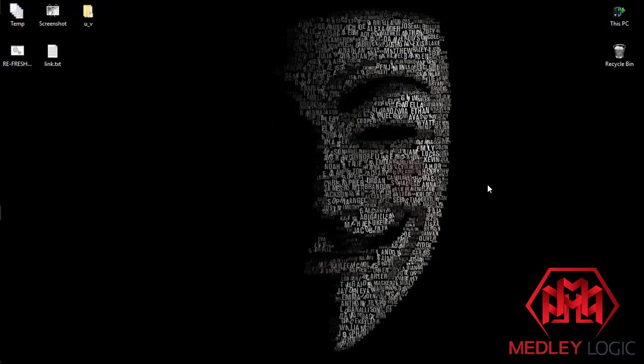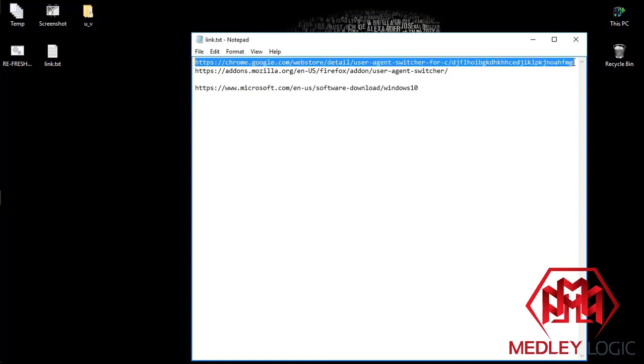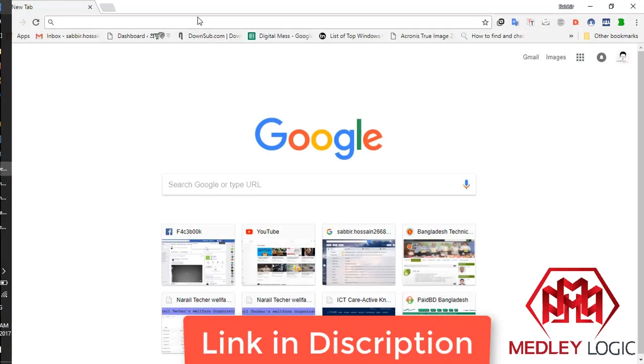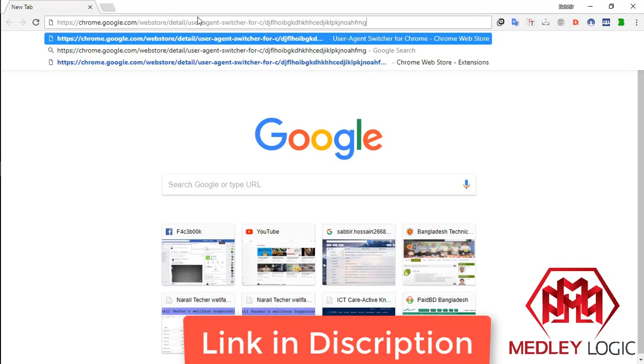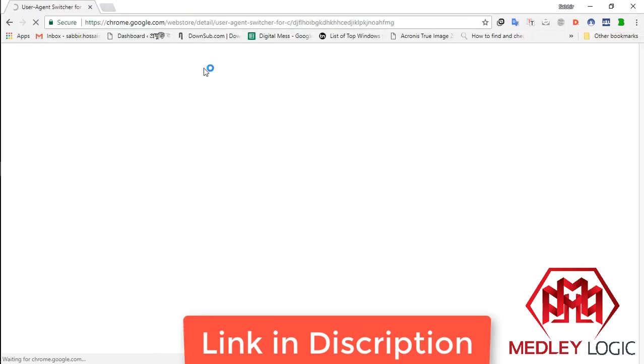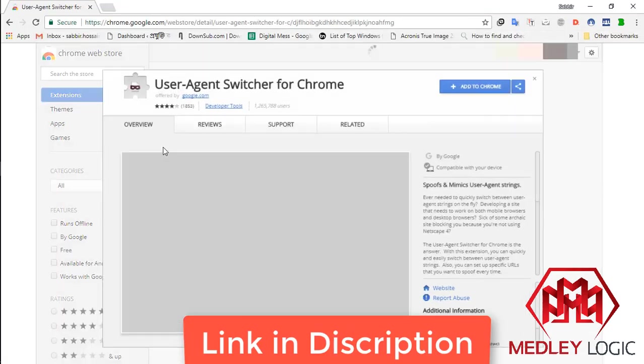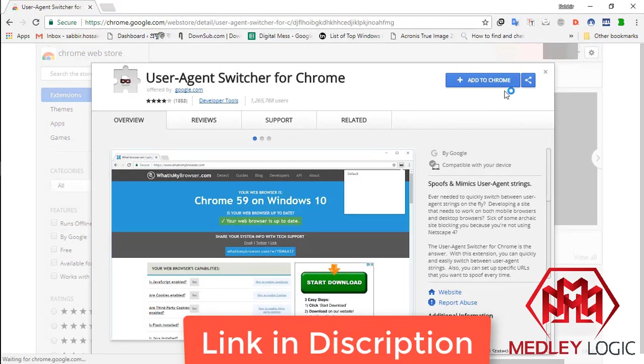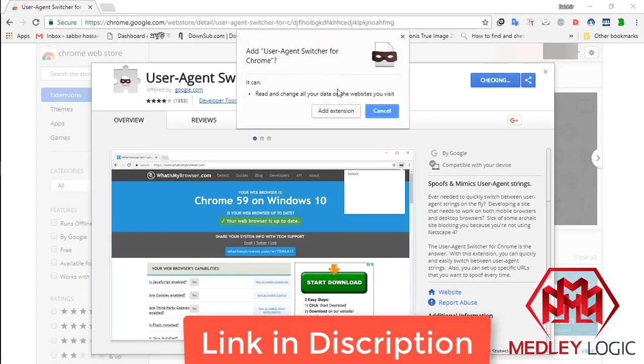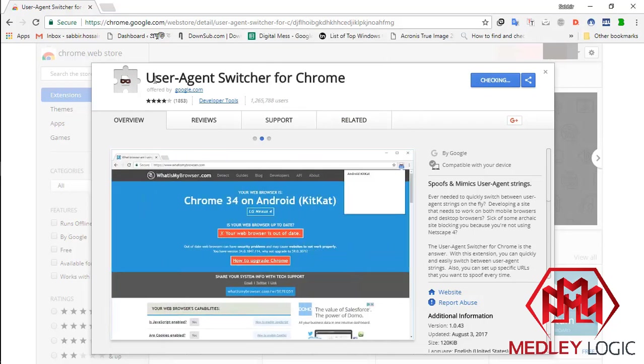Now, add the extension to your browser. See, there is my extension link. I'll go to the link. Here, add to Chrome. Add extension, User Agent Switcher for Chrome.